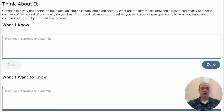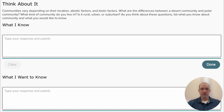Communities vary depending on their location, due to abiotic factors and biotic factors. What are the differences between a desert community and a polar community? What kind of community do you live in — is it rural, urban, or suburban? As you think about these questions, list what you know about community and what you would like to know.